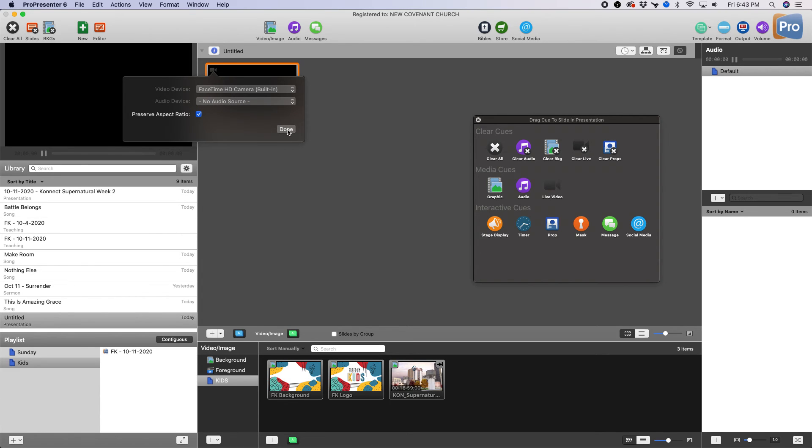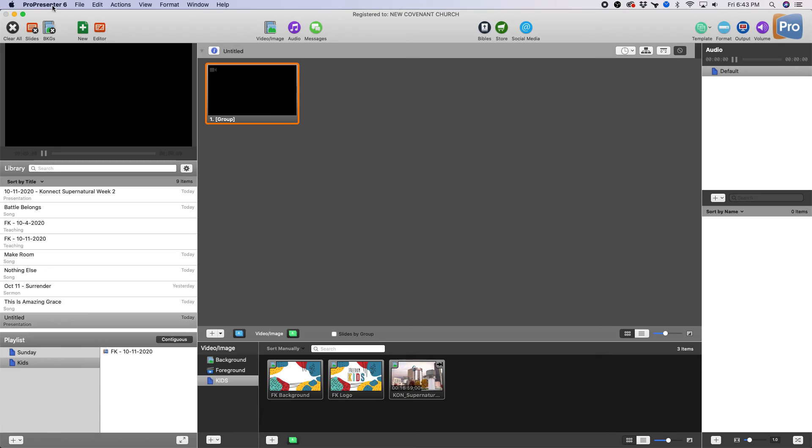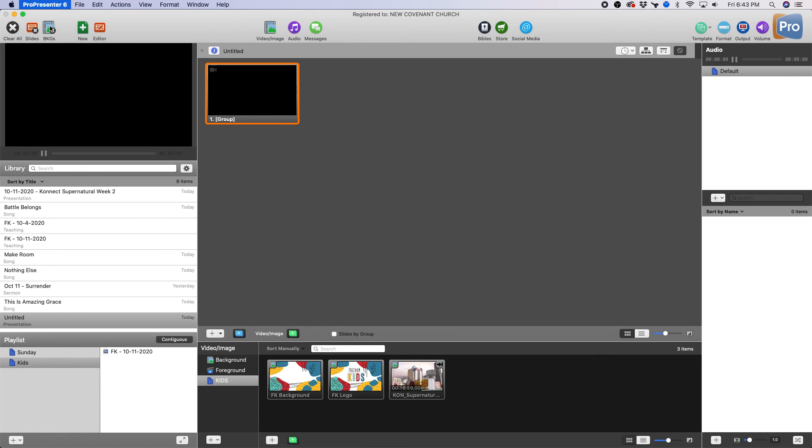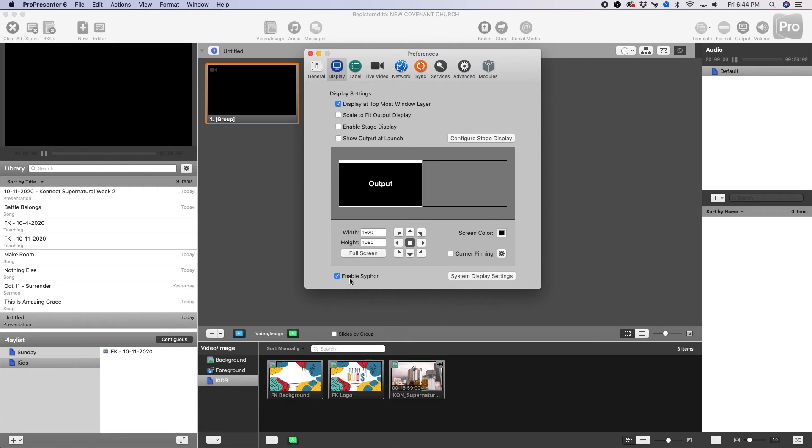Clear that. I'm gonna go over to Preferences and make sure that Siphon down here is enabled. So that's Preferences, Display, Enable Siphon.